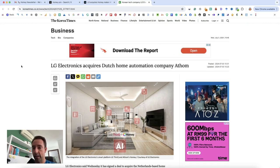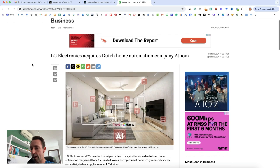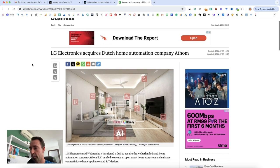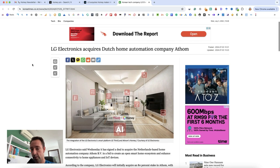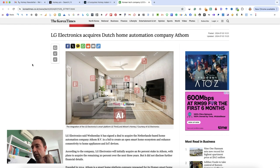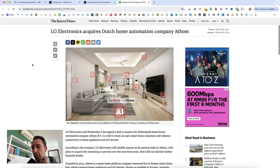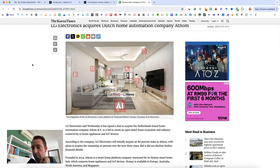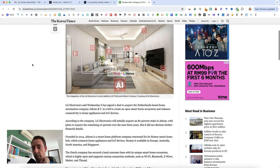LG Electronics acquires Dutch home automation company Athen. Posted the 3rd of July 10:30 in the morning Korea time, which was only about five hours ago.